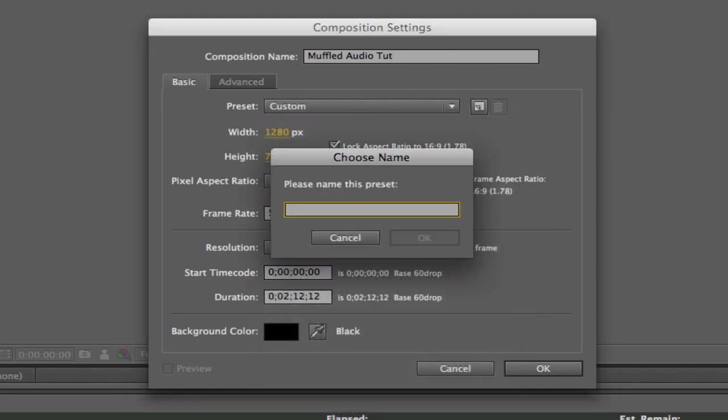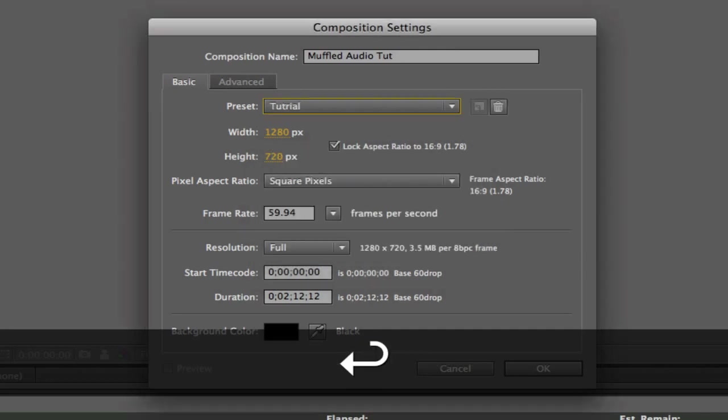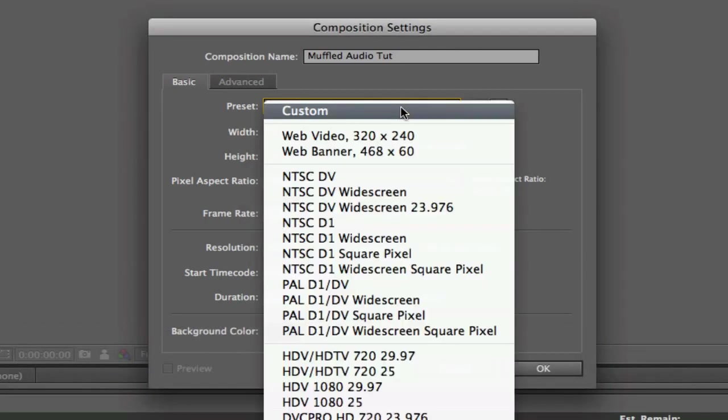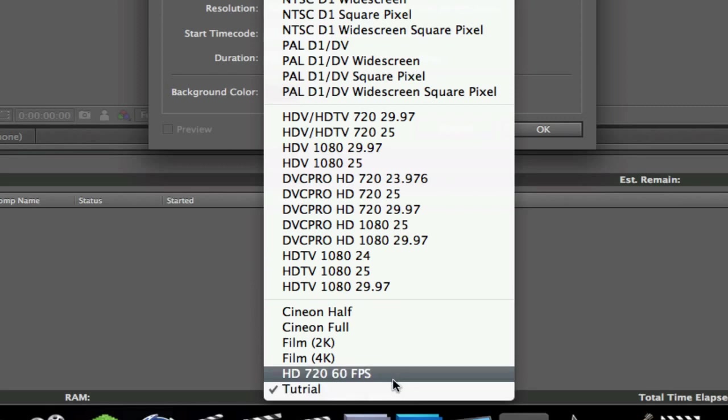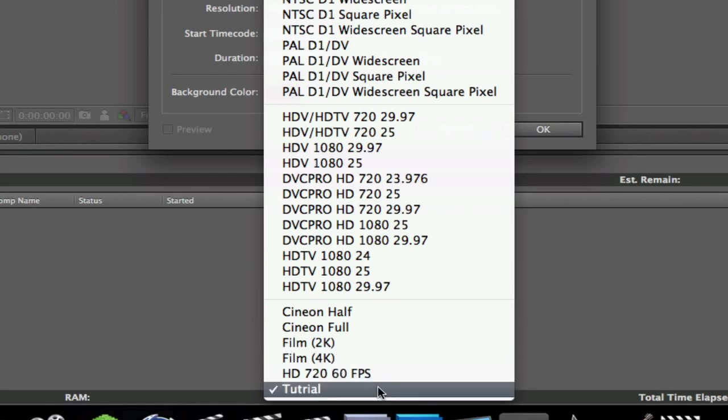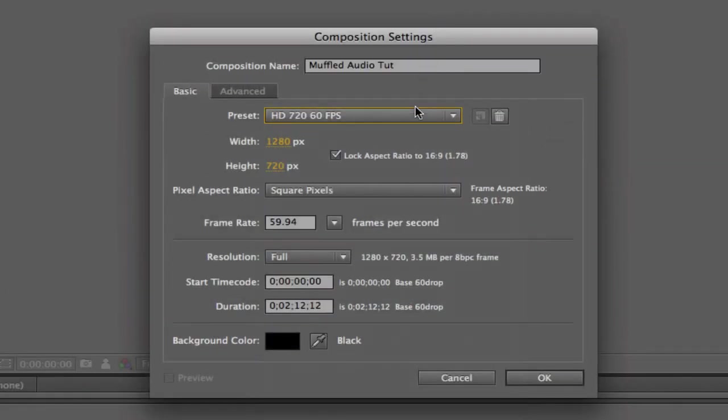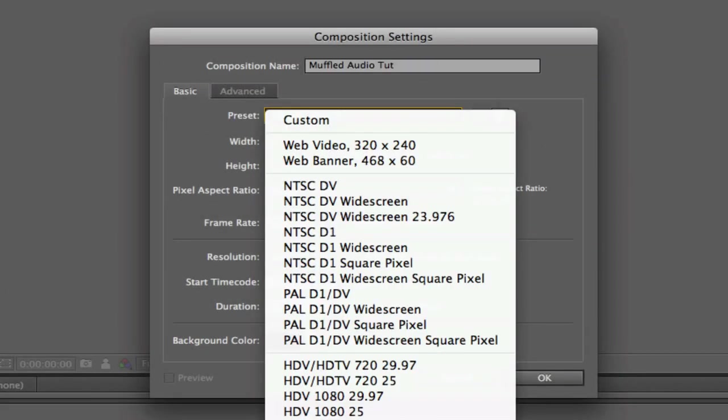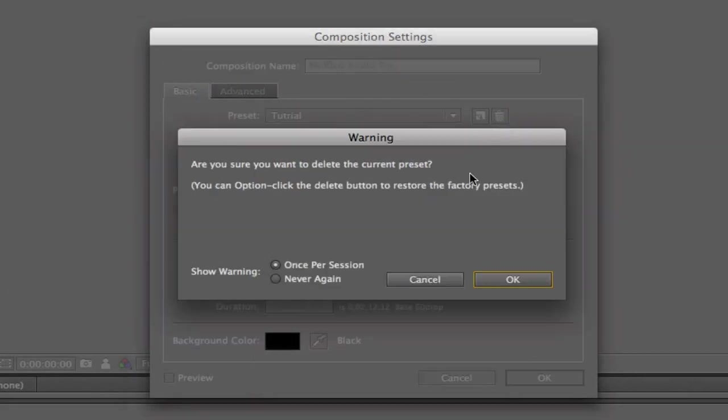Let's just name this one tutorial, and then you'll see at the very bottom there's your presets. I have mine called HD 720, 60 frames per second, that's my main one, so I'm just going to delete this tutorial one by clicking in the garbage can.